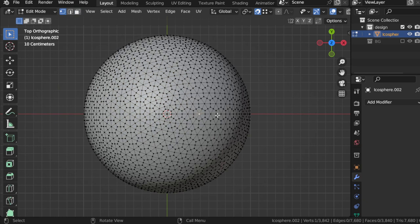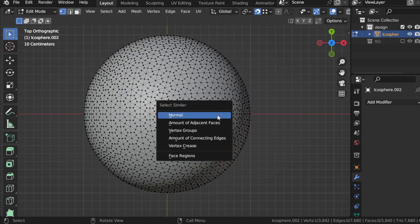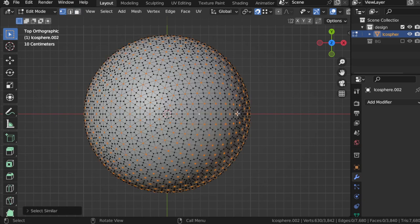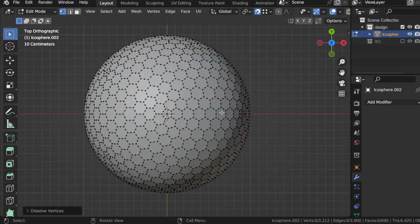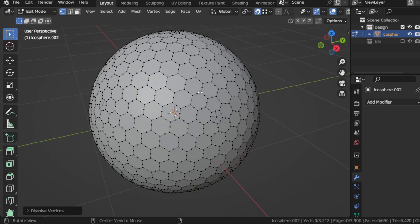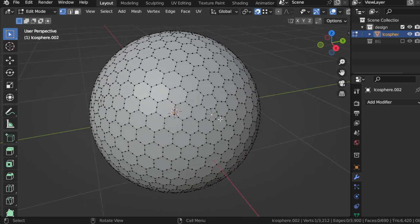any vertex in the middle and Shift+G, select by adjacent faces, and dissolve vertex.